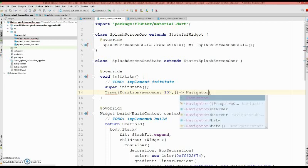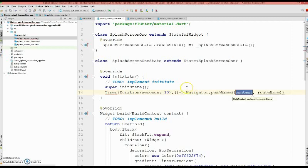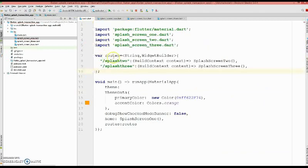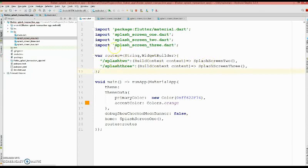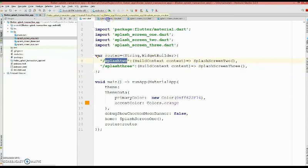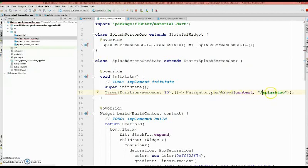So I'm using the navigator push named context and the route name. So what's the route name? I want my second splash screen and you can find that in your main.dart file. We have given a naming convention as this, so that's your root name. So what you could do is use double quote with a slash.